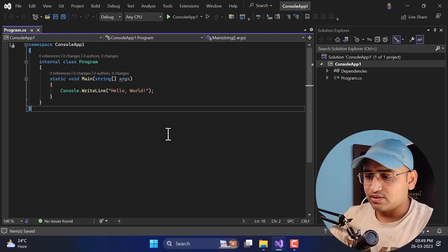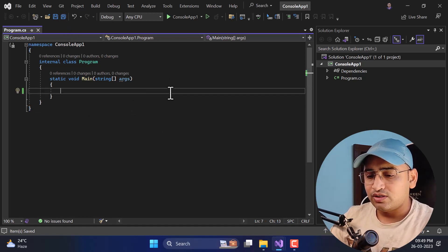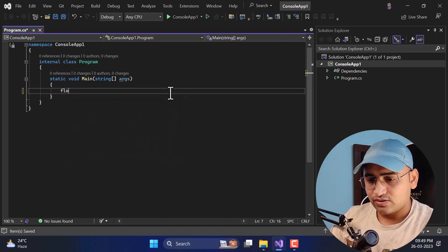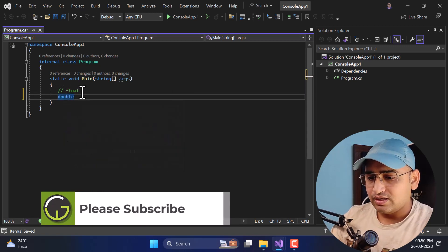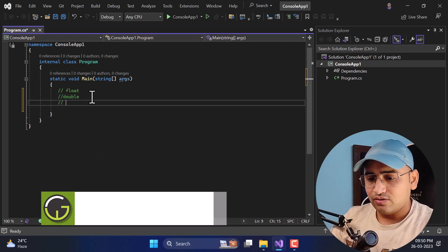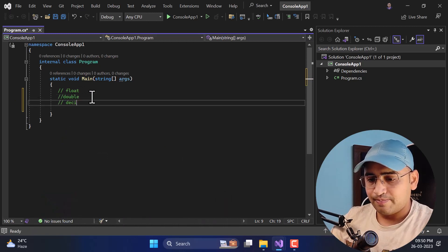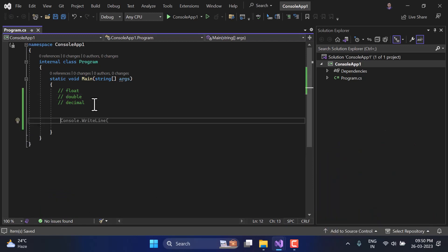I have created a very basic console application with nothing in it — just a plain console application. As mentioned, there are three data types: first is float, second is double, and third is decimal. Just like you have different types in integer — for example short, byte, int, long — similarly here we also have three types, and the difference is in their memory size and the maximum and minimum values.